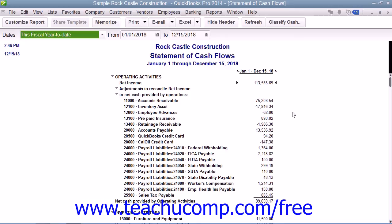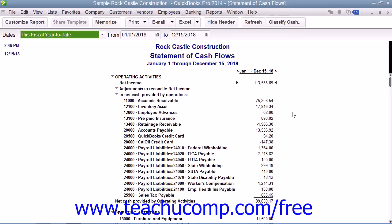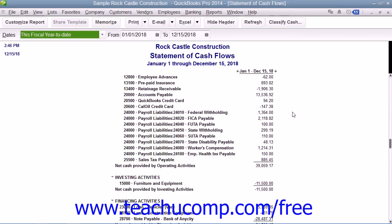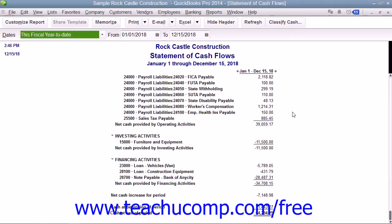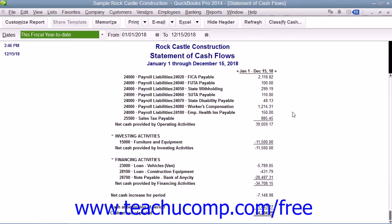It shows the amount of cash earned from profit, where you received additional cash, and where your cash was spent.